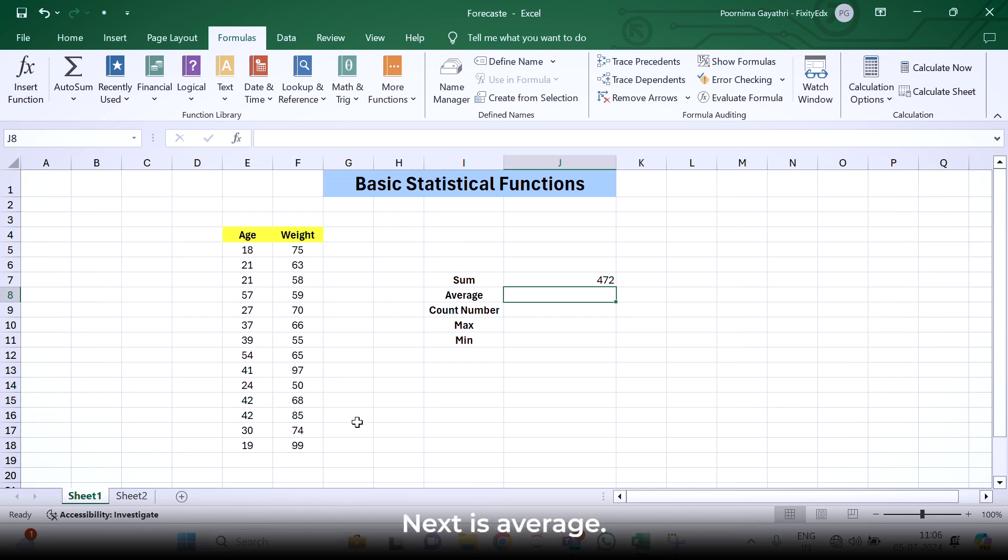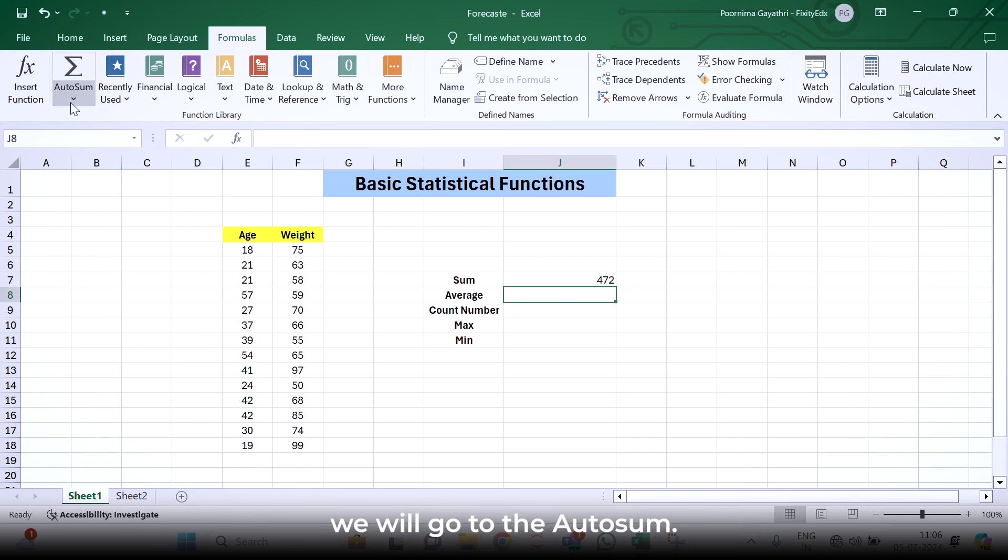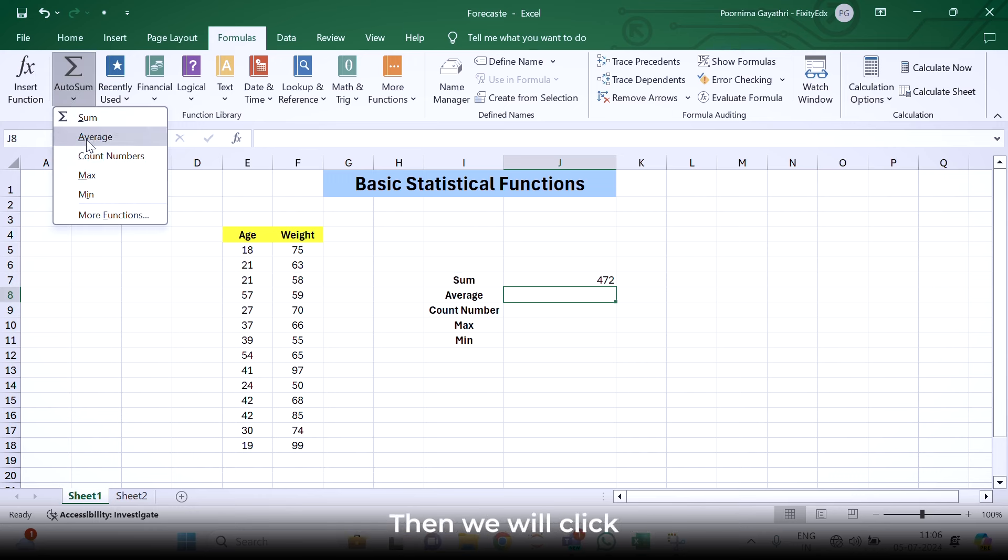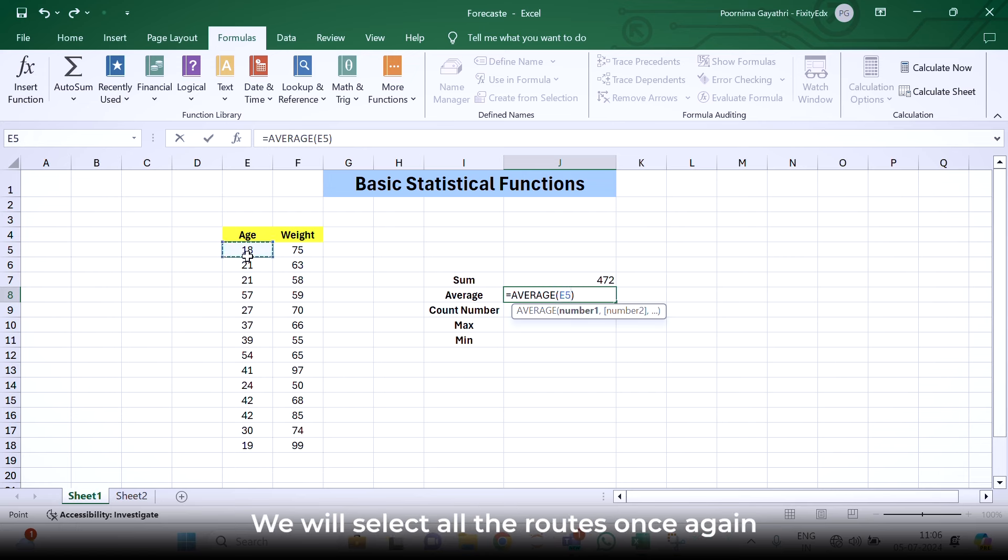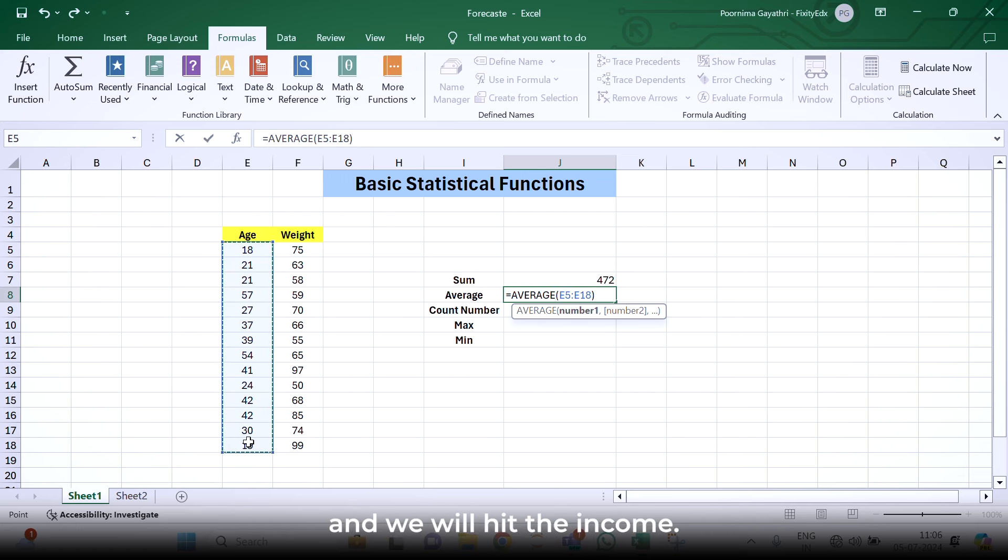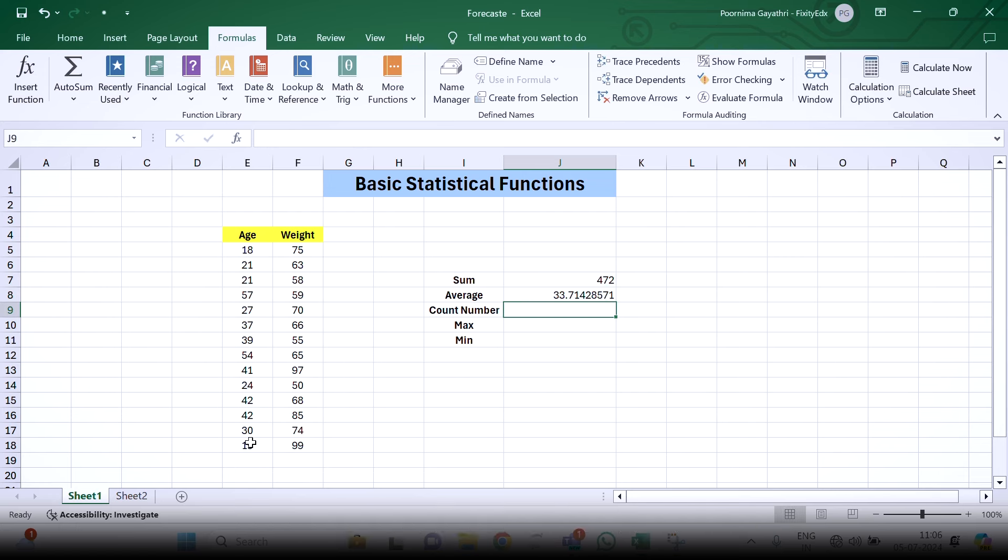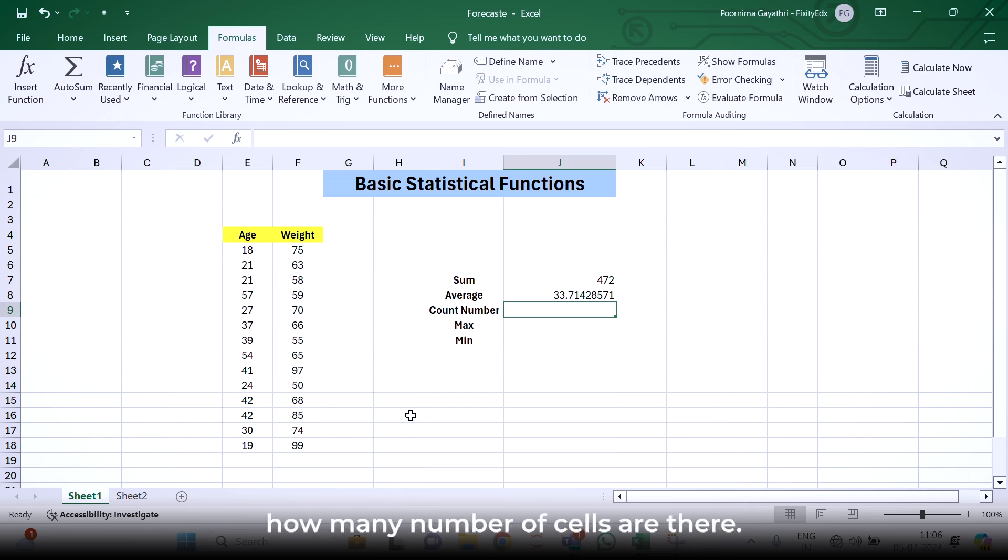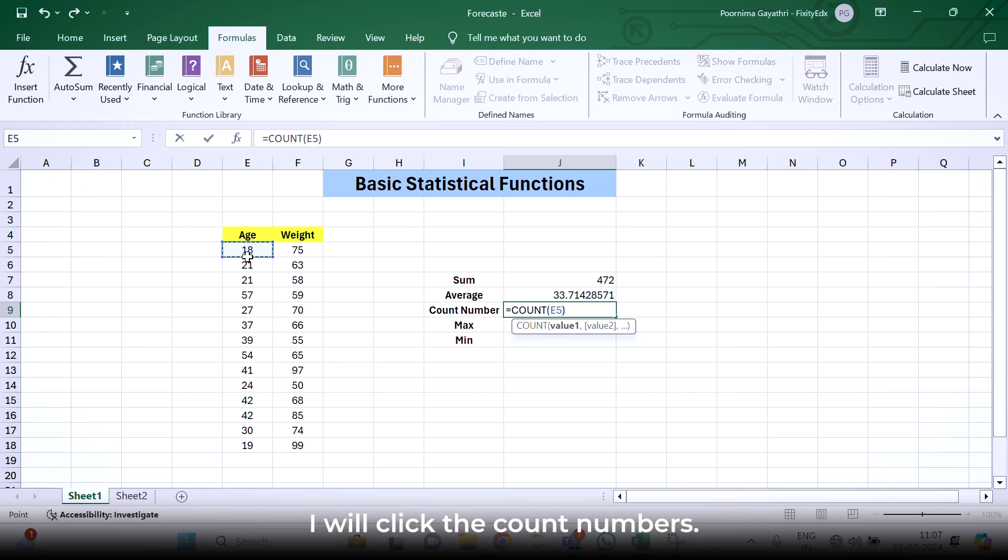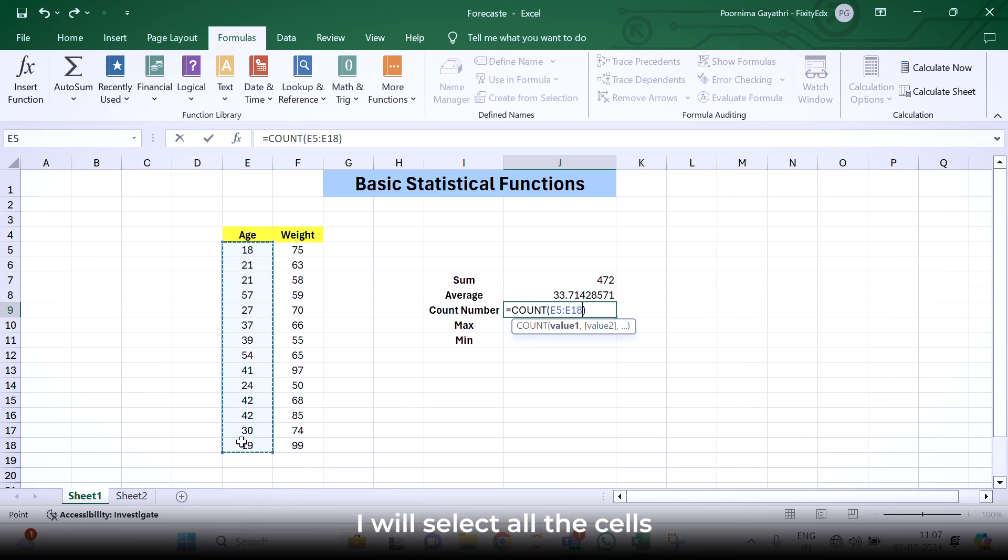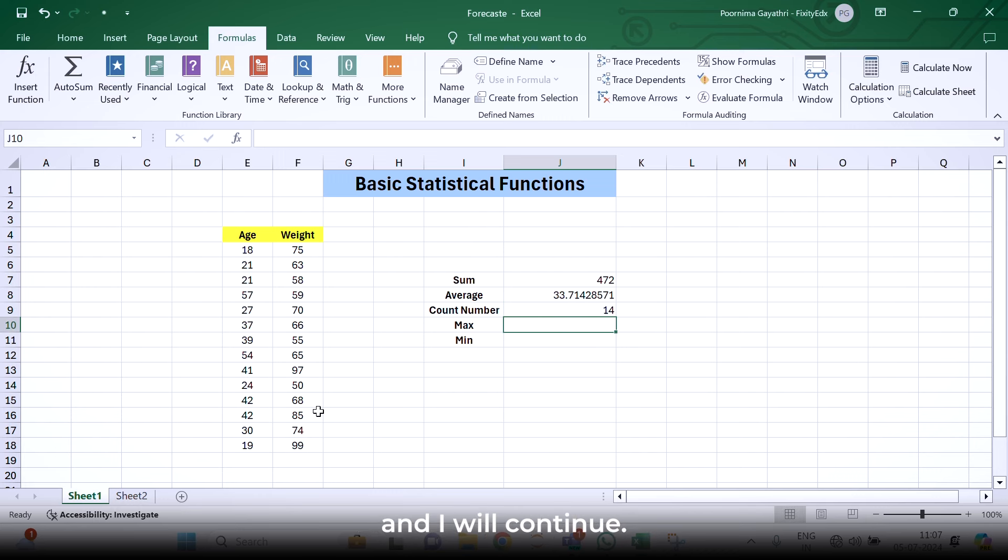Next is average. On a similar note, we will go to the auto sum. There we will click the option called average. We will select all the rows once again and hit enter. Next is count number. If I want to count how many number of cells are there, I will go to auto sum, click count numbers, select all the cells and hit enter.